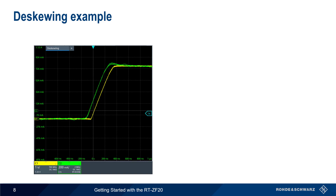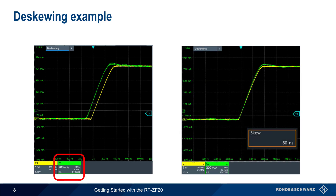Let's look at an example of alignment or de-skew adjustment. We've attached a voltage probe and current probe to the ZF20 de-skew fixture, adjusted the vertical and horizontal scaling appropriately, and we're triggering on the rising edge of the voltage waveform. Here we see that the voltage waveform, in yellow, and the current waveform, in green, do not overlap. We then go into the current probe menu and adjust the amount of skew — in this case by 80 nanoseconds — until the two waveforms overlap.